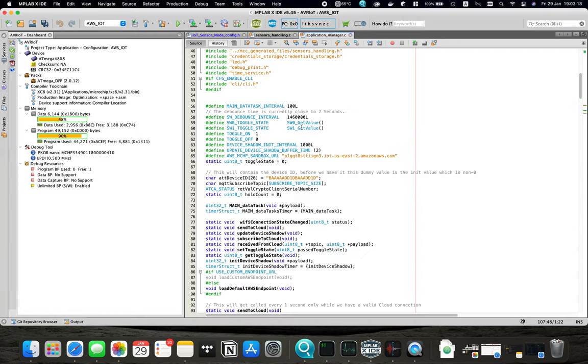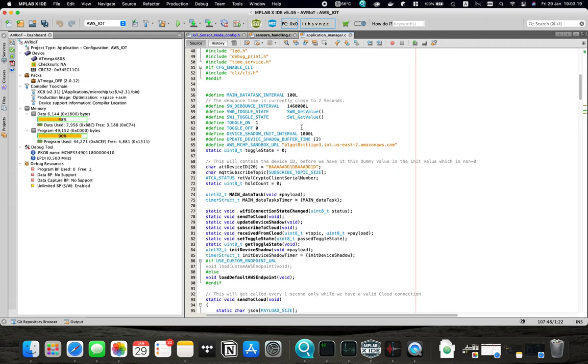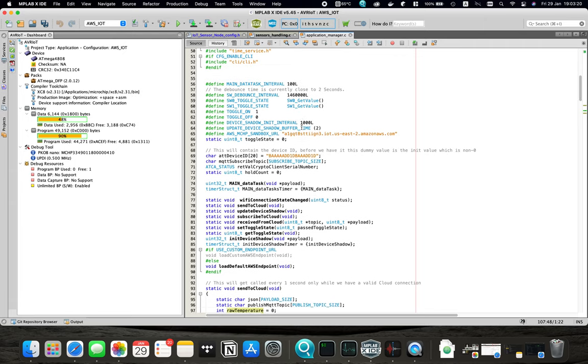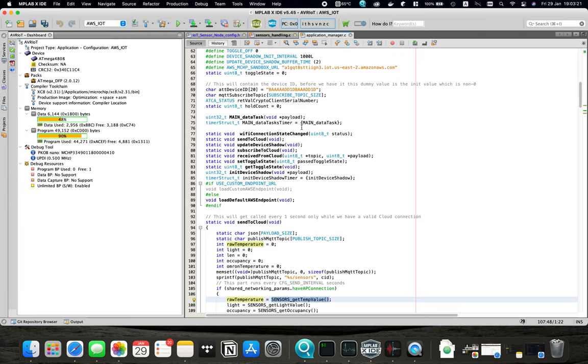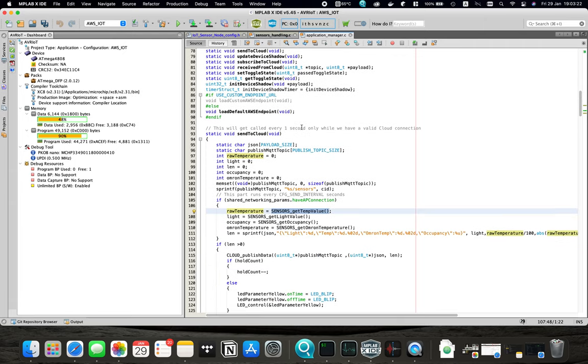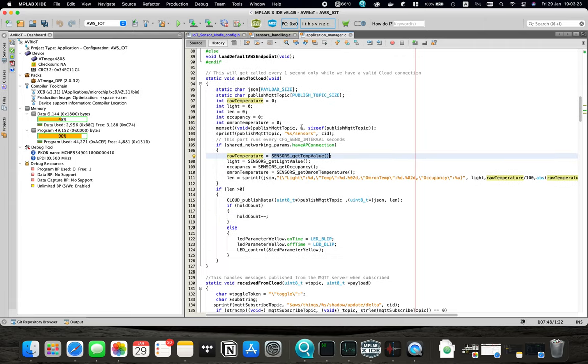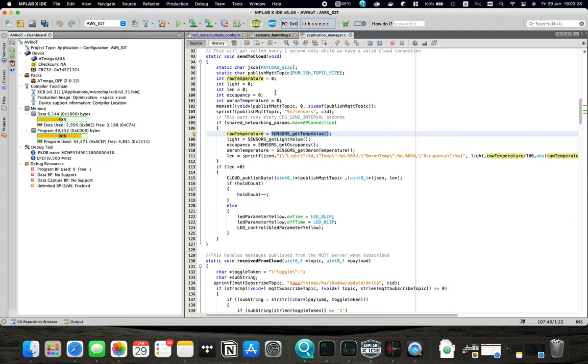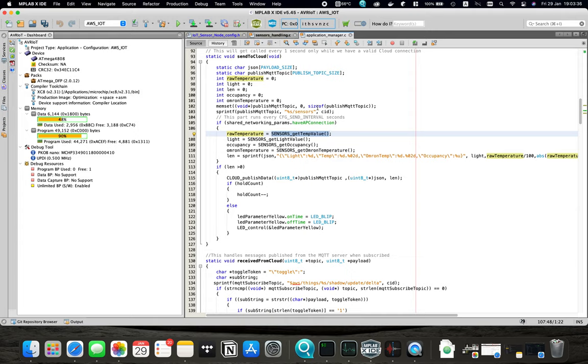The next file is the ApplicationManager.c. Here we are mainly interested in this function sent to Cloud. Here we basically get the values from the SensorsHandling.c and assign them to local variables.